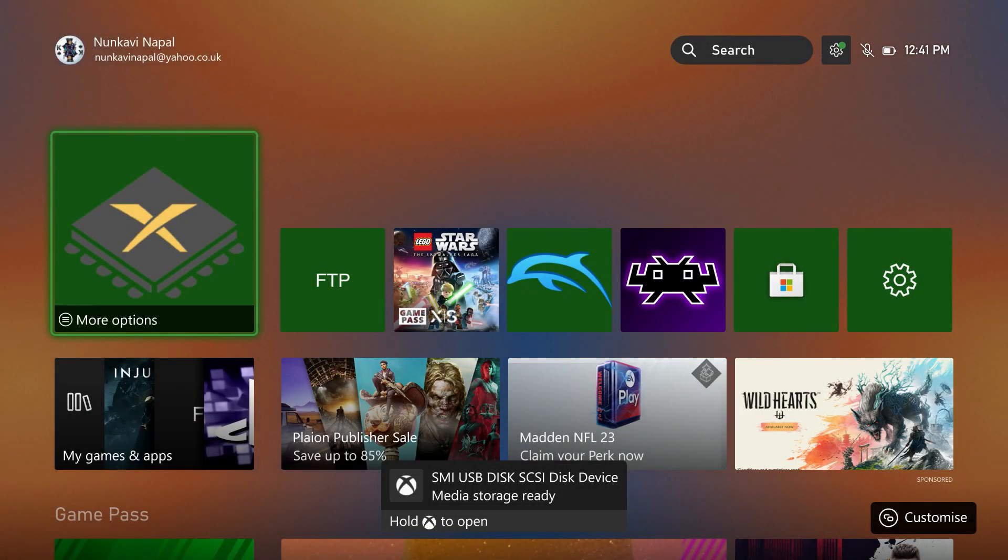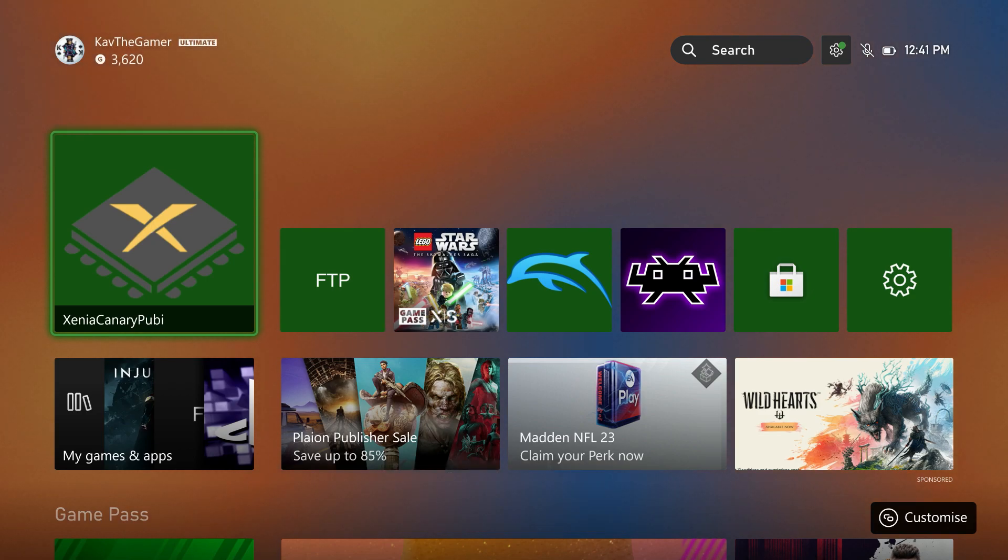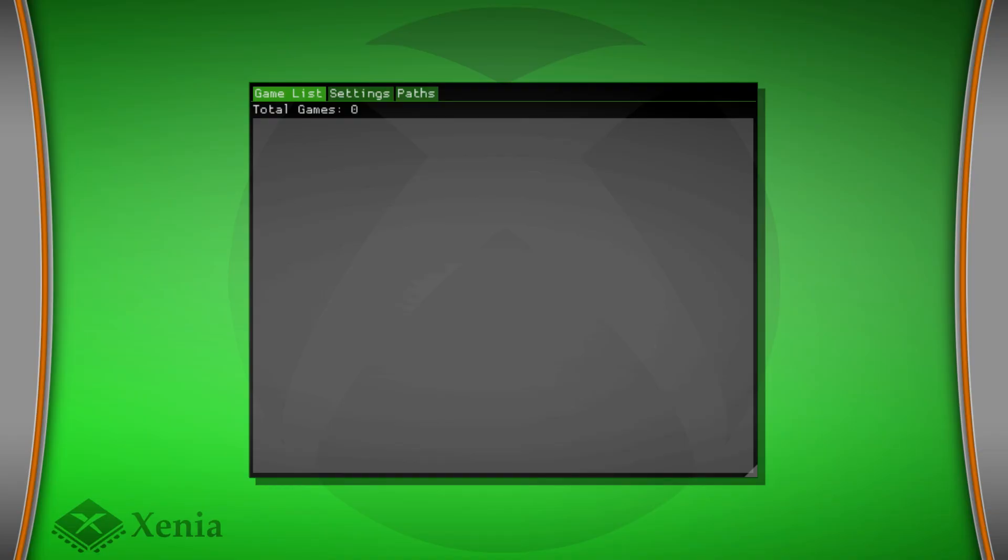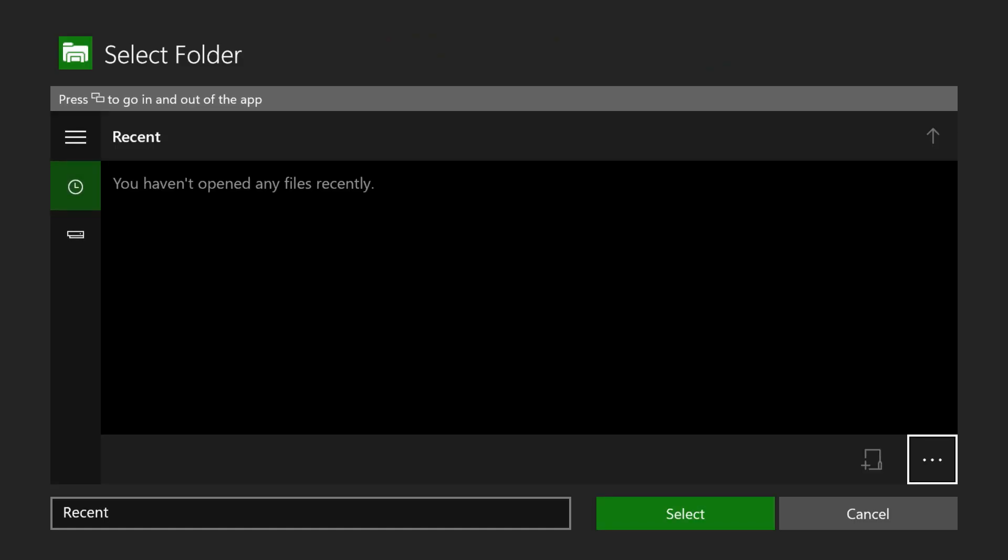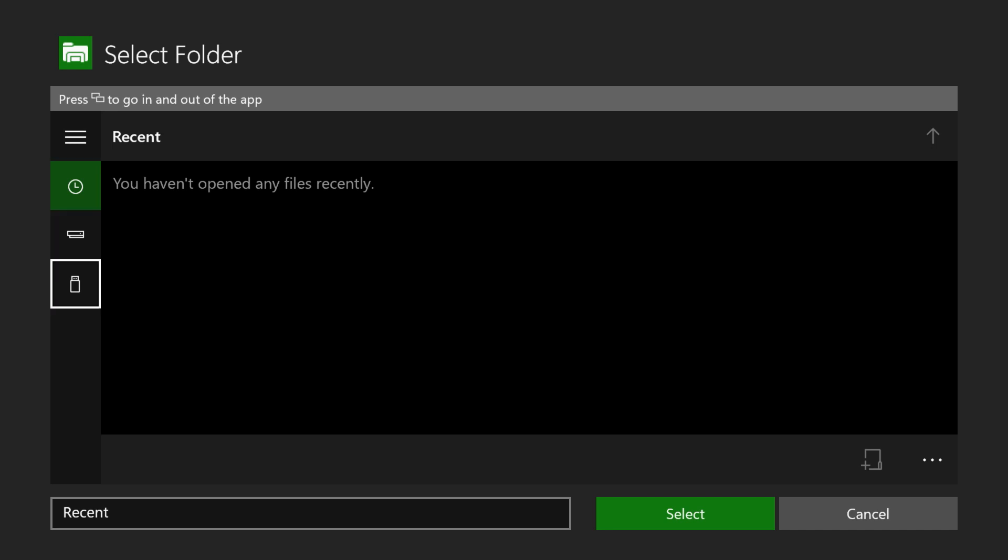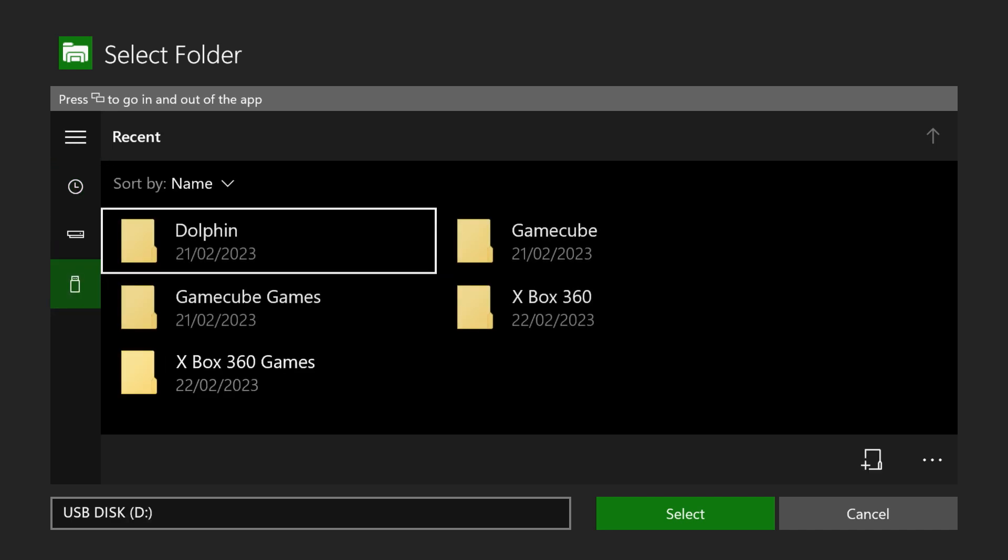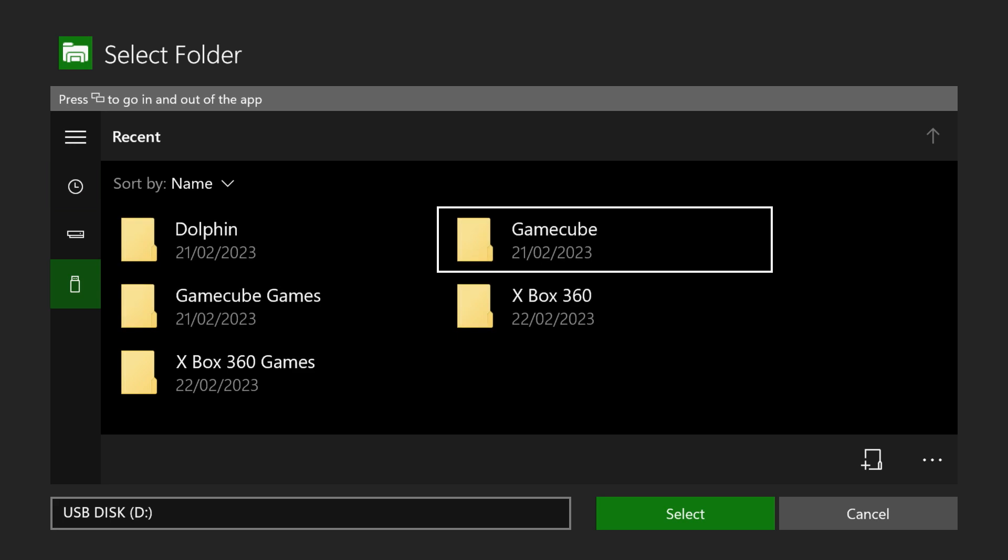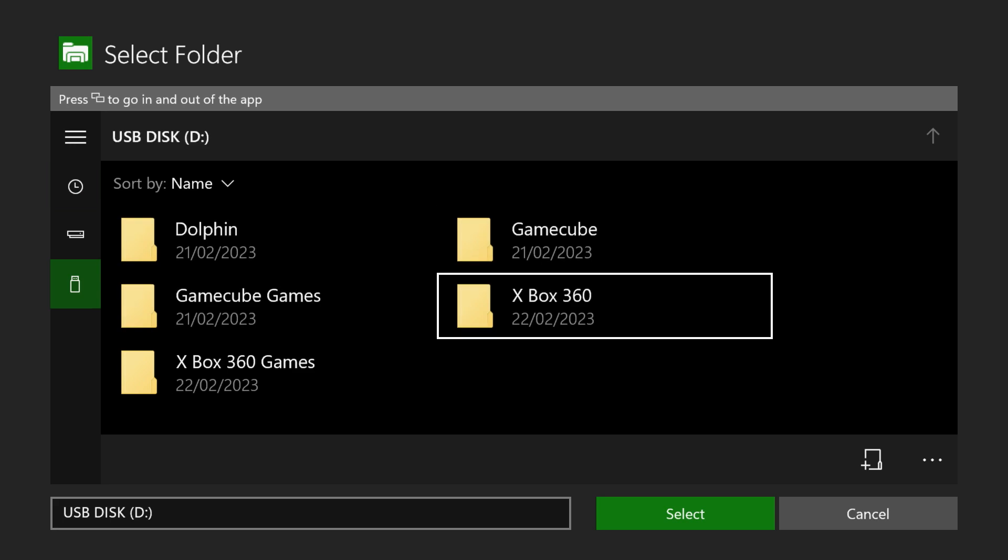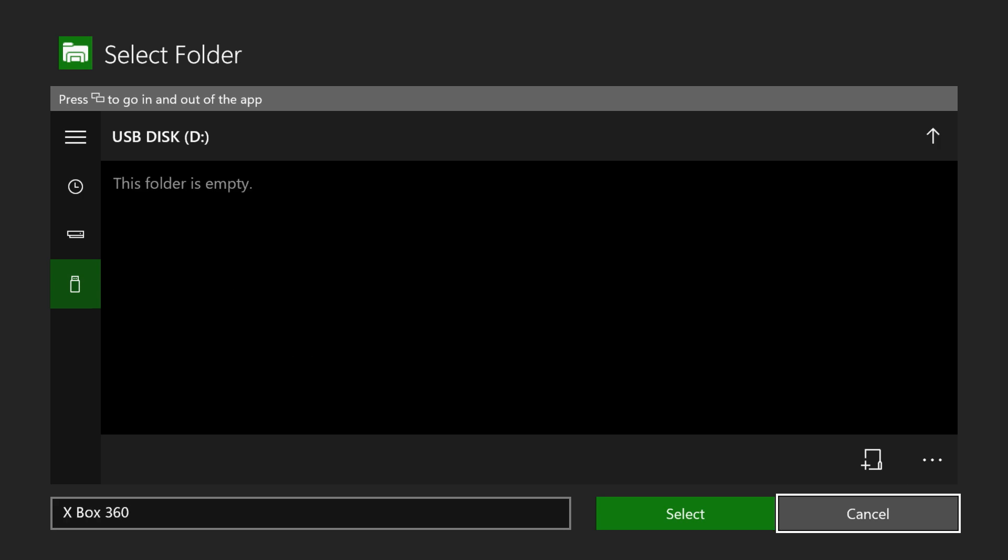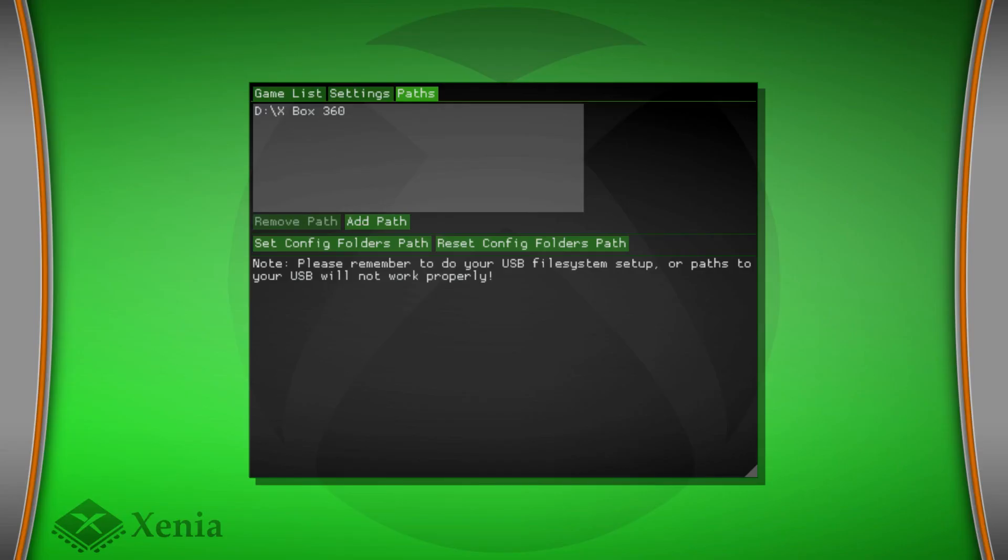Back onto the Xbox, we've plugged in our USB, so we're going to boot up the Xenia Canary app. You can see there's obviously no games there or anything like that, so we need to set the path first. What you do is go to path settings and you want to add the path. You'll get this folder appear, very similar to the Dolphin emulator. We want to head on over to USB, and you can see my folders here, Xbox 360 games and Xbox 360. The first one I'm going to do is make an Xbox 360, just leave it as that, so that's one path.